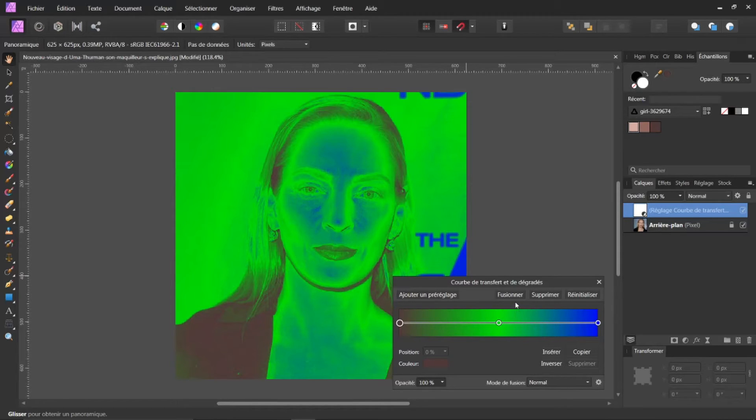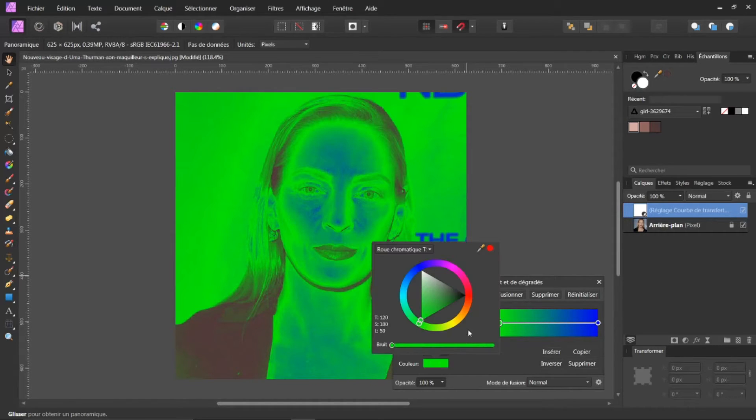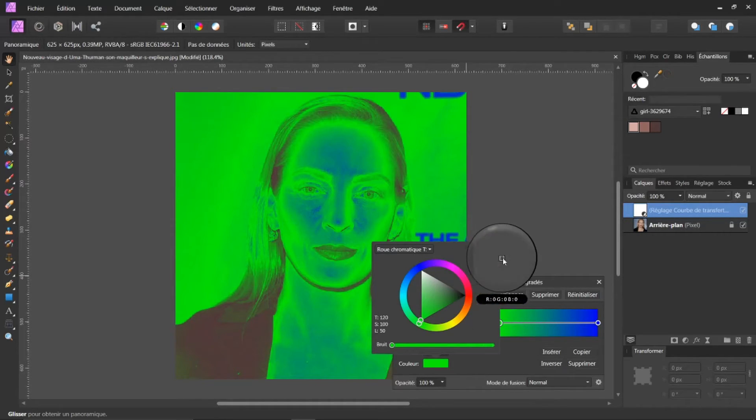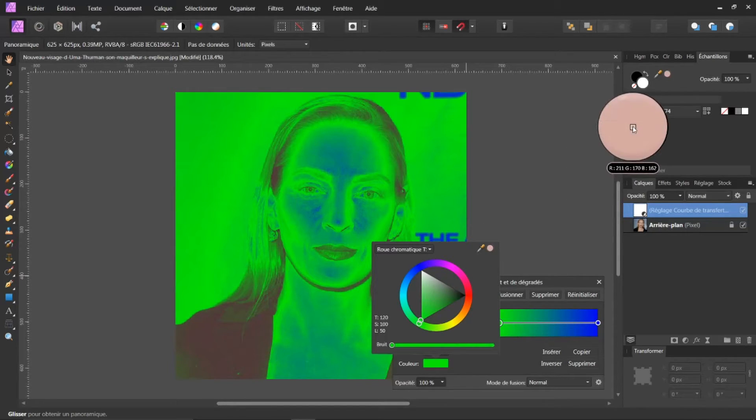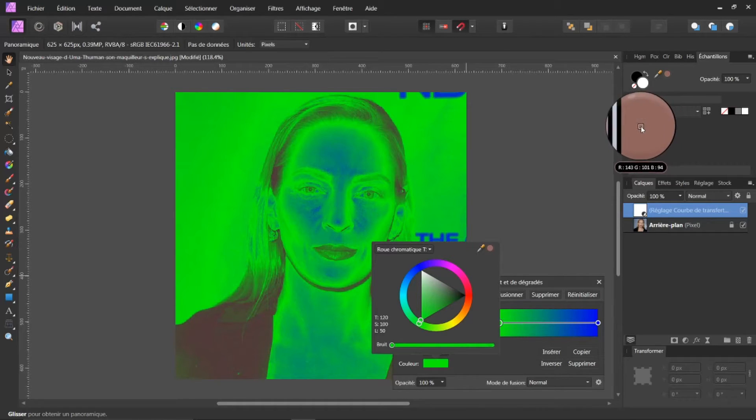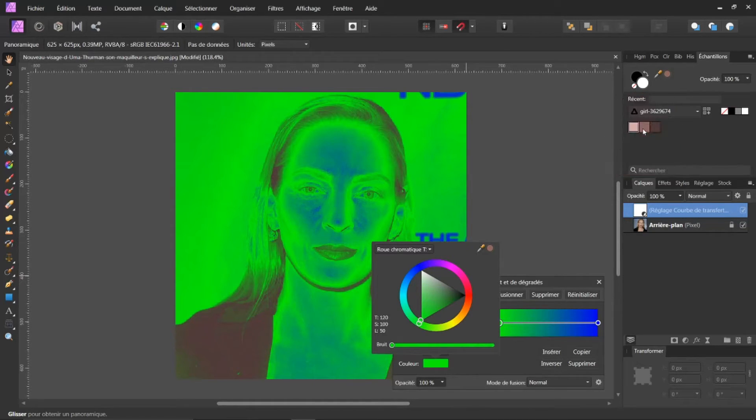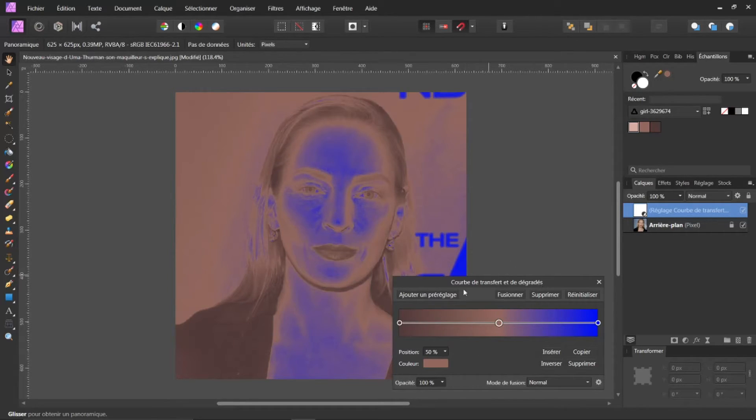Je viens chercher dans les tons médium. Voilà. Je reclique sur ma petite vignette en vert. Je reprends ma pipette. Je reste appuyé. Et je vais chercher mes tons médium. Là, j'avais mes tons clairs. Mes tons médium. Mes tons foncés. Donc, je viens sur mes tons médium. Je lâche. Il apparaît ici. Je fais un clic.